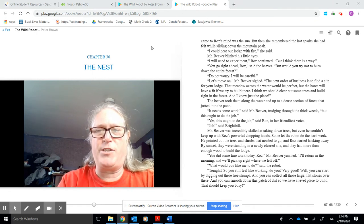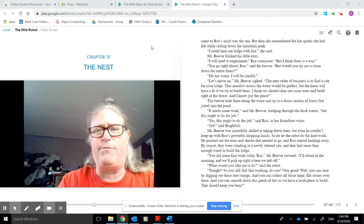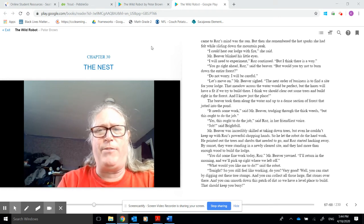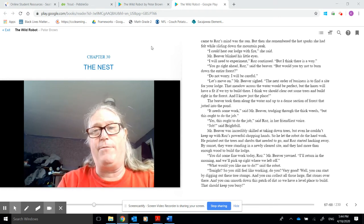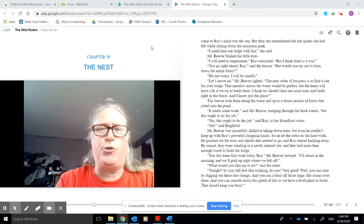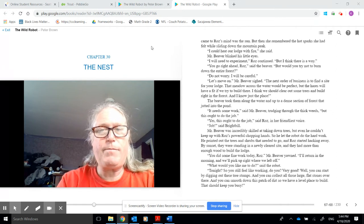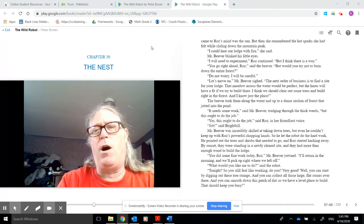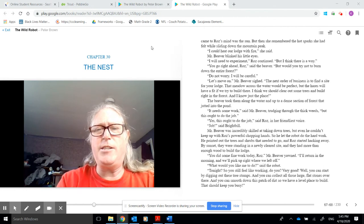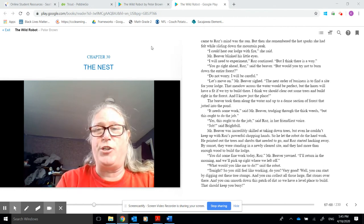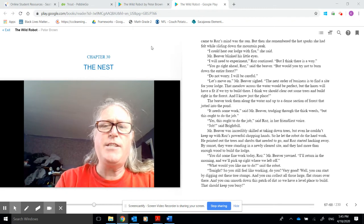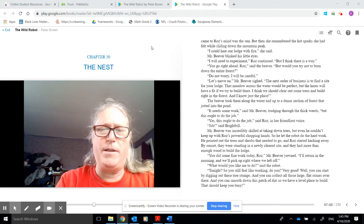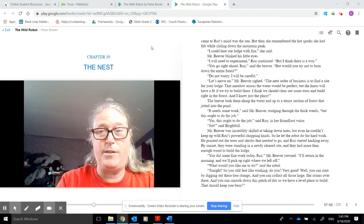Let's move on, Mr. Beaver sighed. The next order of business is to find a site for your lodge. That meadow across the water would be perfect, but the hares will have a fit if we tried to build there. I think we should clear out some trees and build right in the forest, and I know just the place. The beaver took them along the water and up to a dense section of forest that jutted into the pond. It needs some work, said Mr. Beaver, trudging through the thick weeds. But this ought to do the job. Yes, this ought to do the job, said Roz in her friendliest voice.